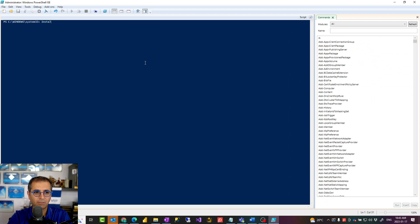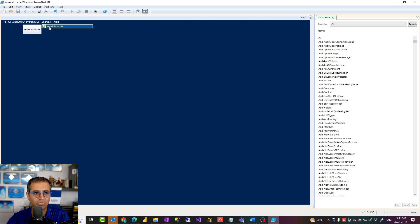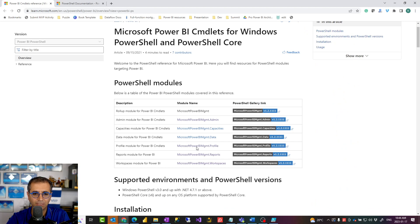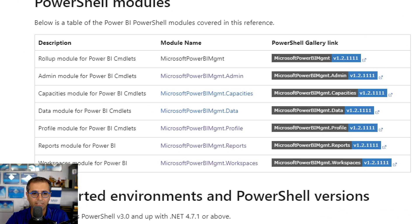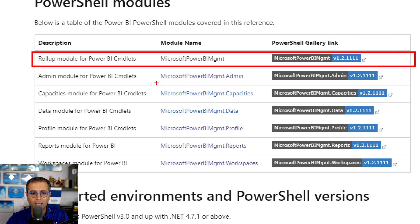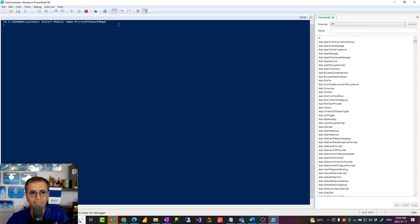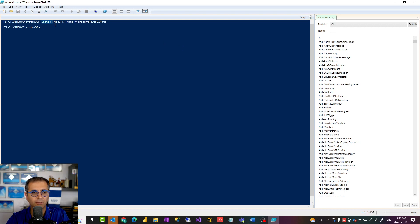How would you install it? There's a command called Install-Module, and as I type this it will show up here as well — that's also one of the features of PowerShell ISE. So Install-Module, then the name, and you just need to say MicrosoftPowerBIManagement. This is the list of PowerShell modules you can see here. If we install the first one, that basically installs everything you need. If you have it installed and want to update it to the latest version, instead of Install-Module you'll use Update-Module.